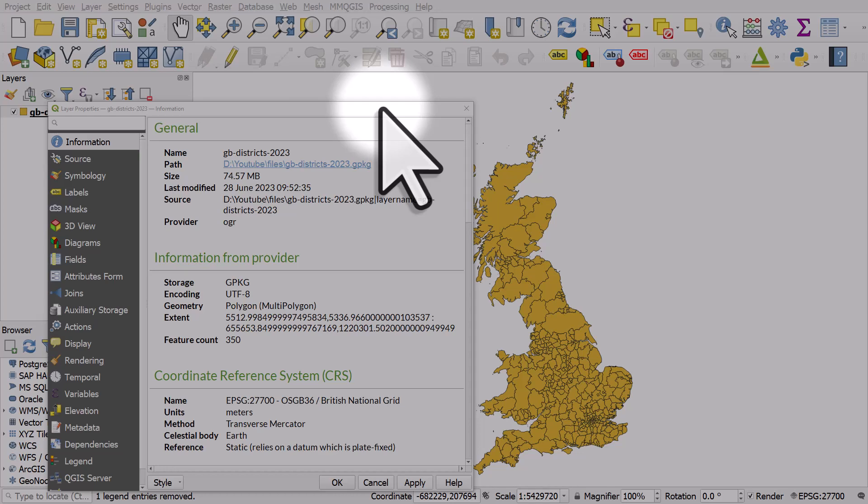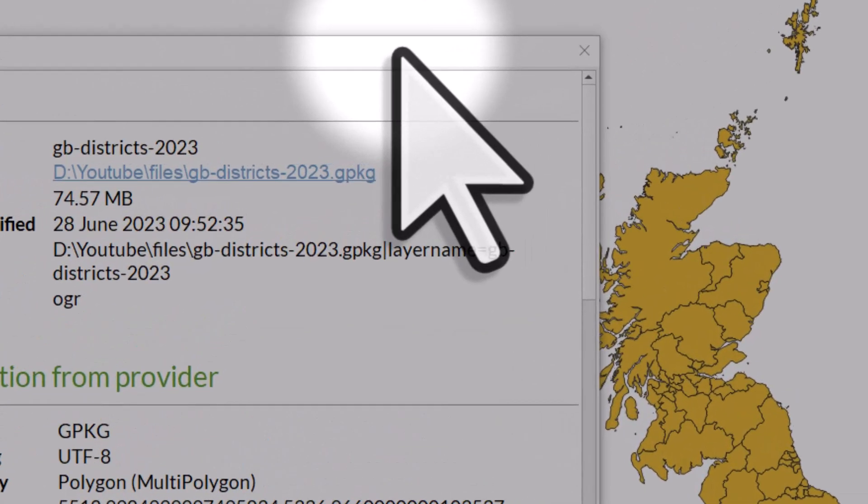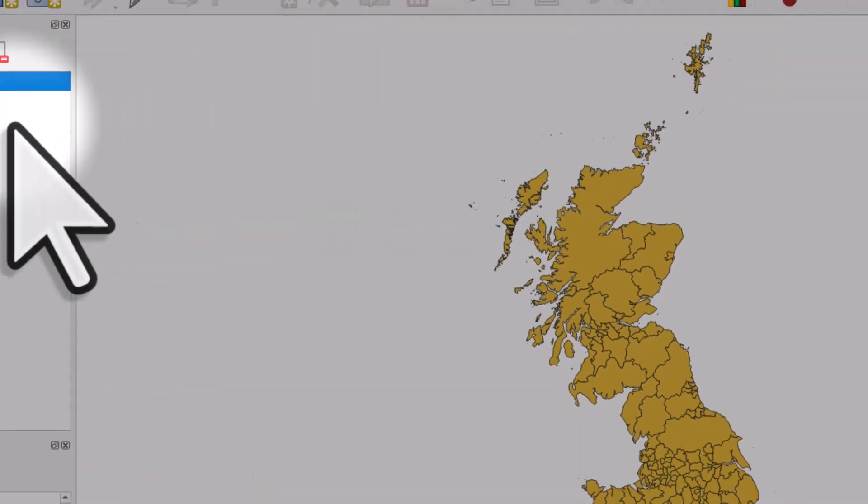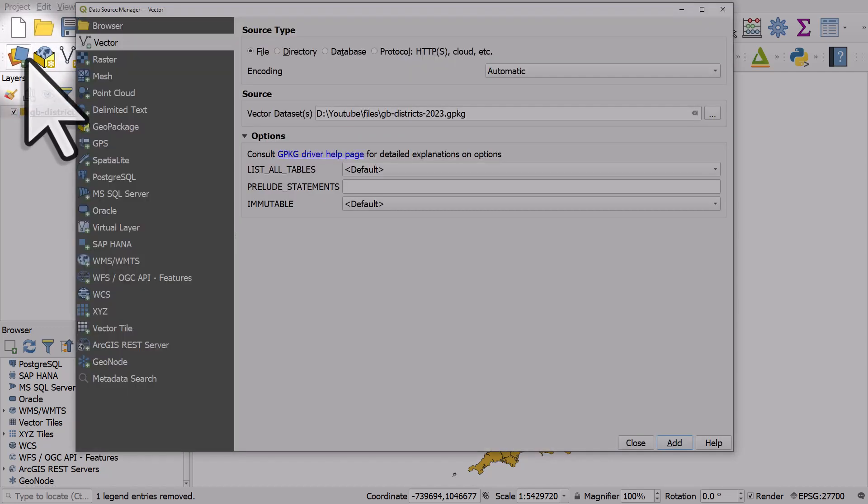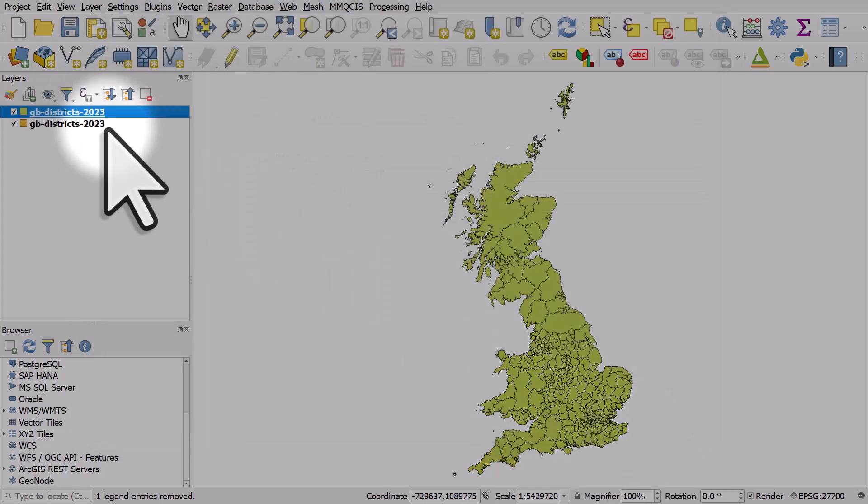On my screen now I have a geopackage layer showing local government districts across Great Britain. I added it in and it was assigned a random color. Now if I add it in again, just a copy of the same layer, and click add and close, it gets assigned a green color.